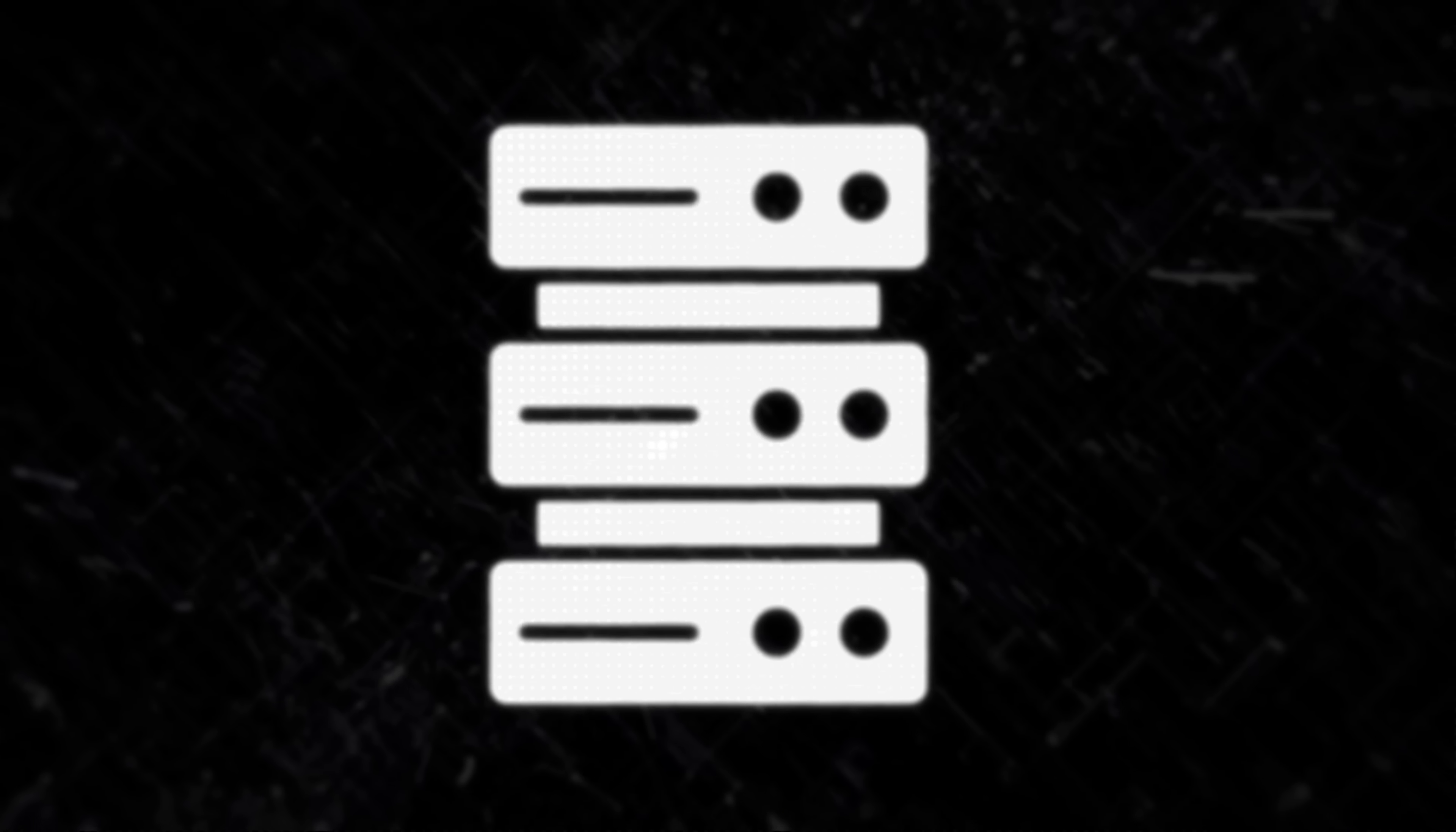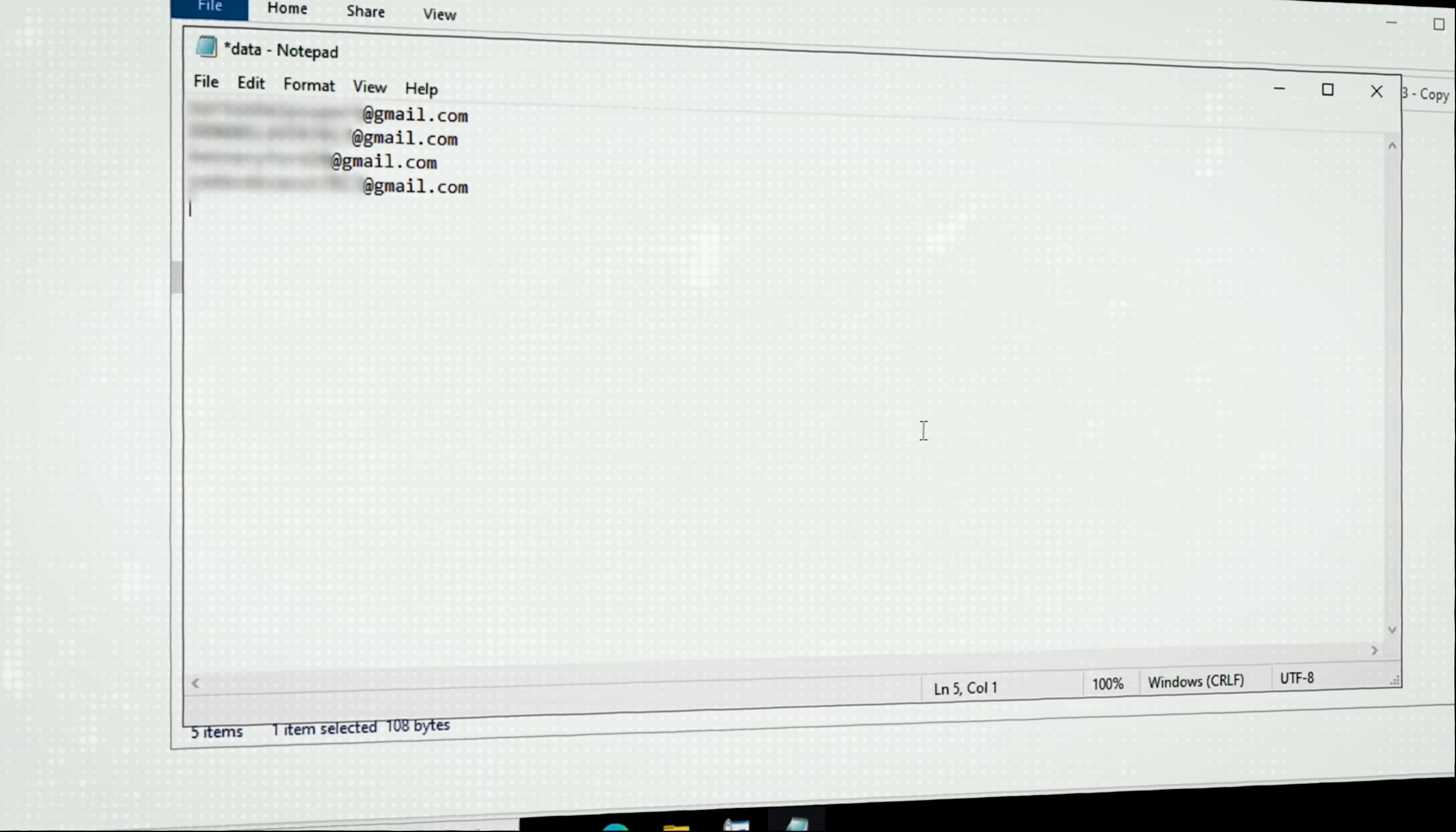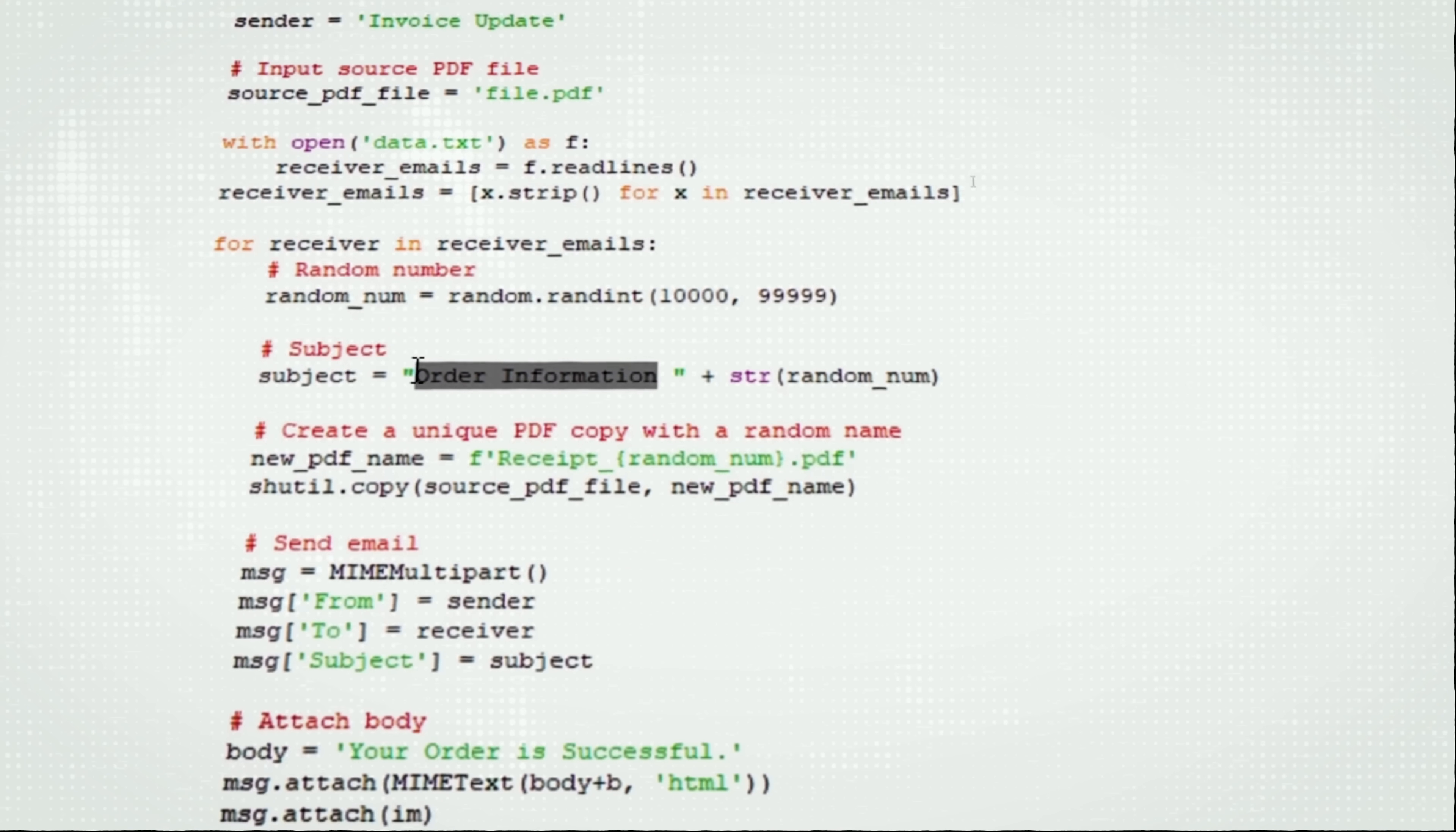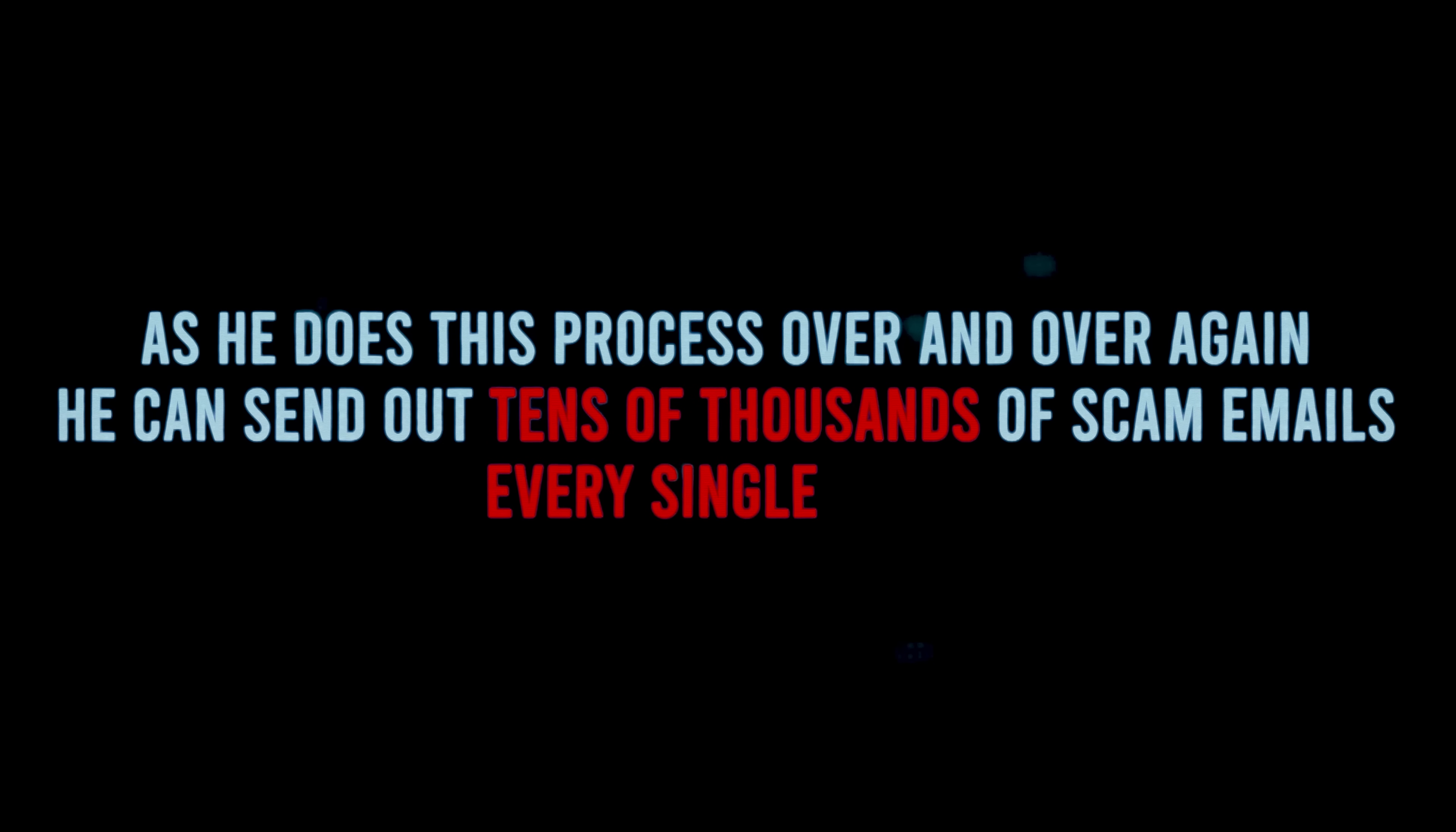Once this guy's connected into his cloud infrastructure he's going to start running his scripts. He'll go into a data.txt file with victim information, copy from a huge list, paste a bunch of emails into the data.txt file that will be run by the script. From there it's all about running the Python script which has a Google API connector into these gmails, and it's as if he's manually sending all of these emails in near real time but the script does it for him. As he does this process over and over again he can send out tens of thousands of scam emails every single week.